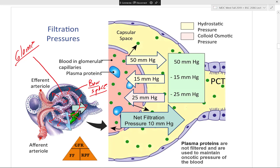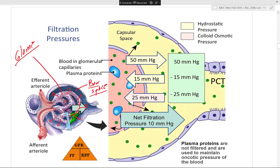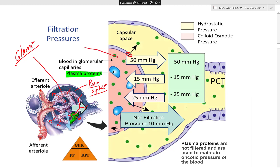This is possible because of hydrostatic pressure and osmotic pressure. Plasma proteins inside the glomerulus are large and do not pass through the filtration slits, so they create an osmotic pressure that pulls water back toward the blood. Increased hydrostatic pressure pushes filtrate out into the capsular space, creating a net filtration pressure, while osmotic pressure causes some water to be reabsorbed back.